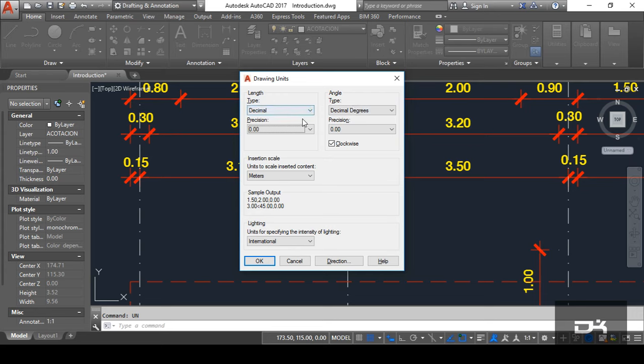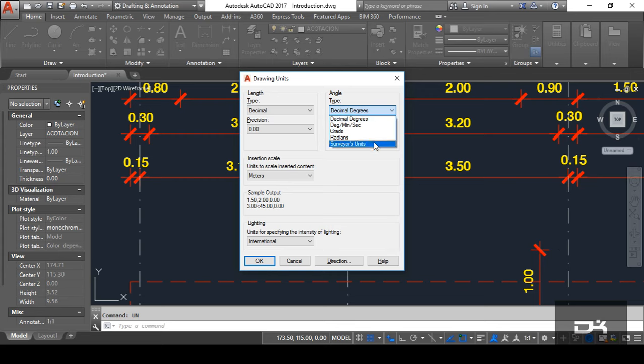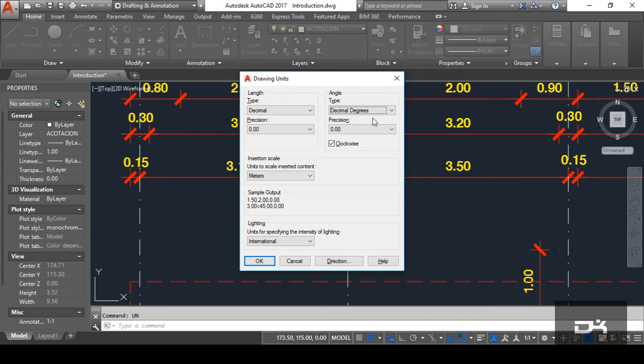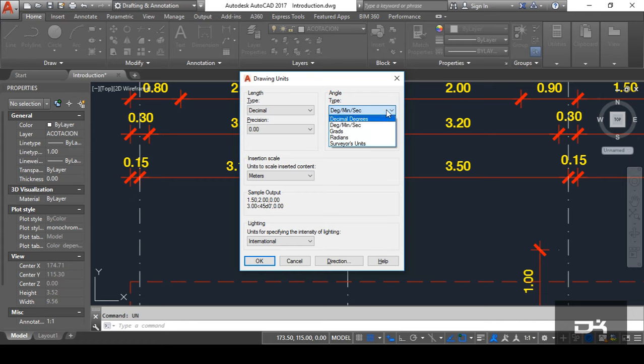Like the length tab, you can see angle tab has also two boxes, two types, one type and second one precision. In type, you can see here different type of angles shown here. Like decimal, degree, minute and second, gradian, surveyor unit, etc. In degrees, you can simply input the degree. In degree, minute and second, you can put the degree like degree, minute and second accurately. After that, gradian, surveyor units. According to your convenience, you choose it. I can choose the decimal degrees.